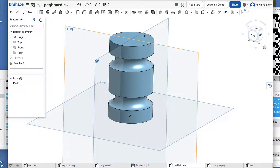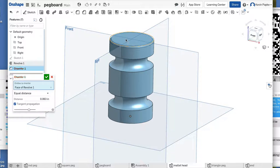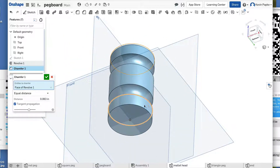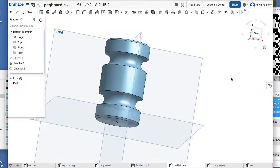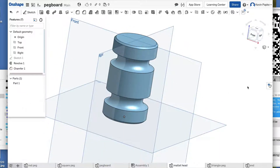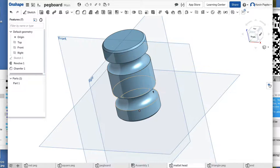We're going to chamfer the edge here. Click on the chamfer tool right here. We want it to be 0.063. Press Tab to accept that setting, and I want to do it to the top — it puts that little edge there — and I want to do it to the bottom as well. Click the green check mark. There's my little mallet head.